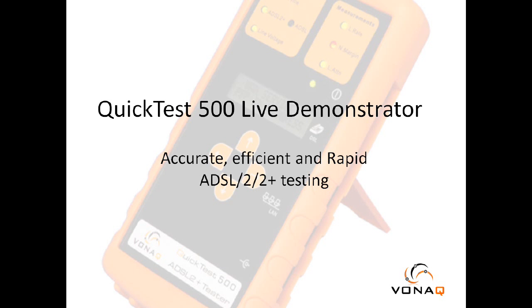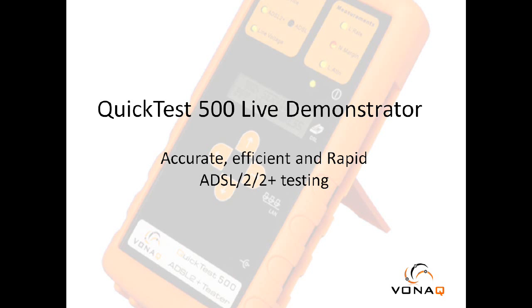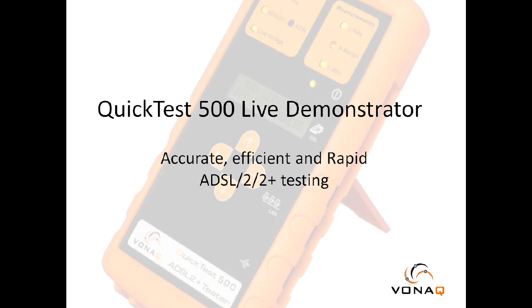Hello and welcome to Vonnax's QuickTest 500 live demo system. So, before we see a test being performed, I would like to quickly run through a list of the most common problems Vonnax existing customers encountered when testing and diagnosing ADSL broadband faults.